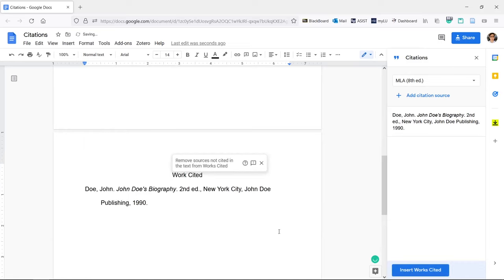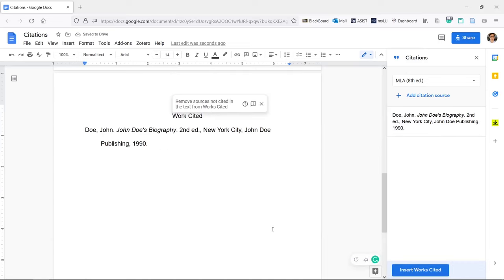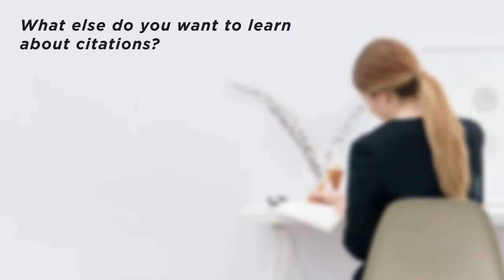You can now add citations in Google Docs. What else do you want to learn about citations?